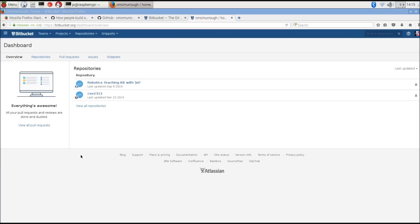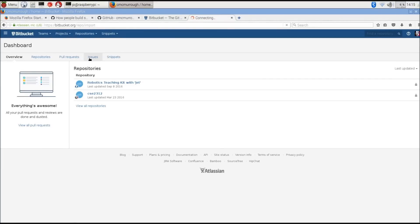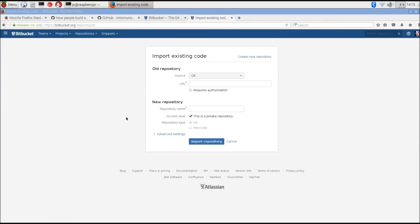To clone a repository, click on the repositories button, import repository. On source, you'll leave git selected, and then you're going to put the URL of your repository, which we already copied. Then we can name this something new. This is the name that it's going to appear as under the Bitbucket account. I'm just going to leave it CSE 2100.